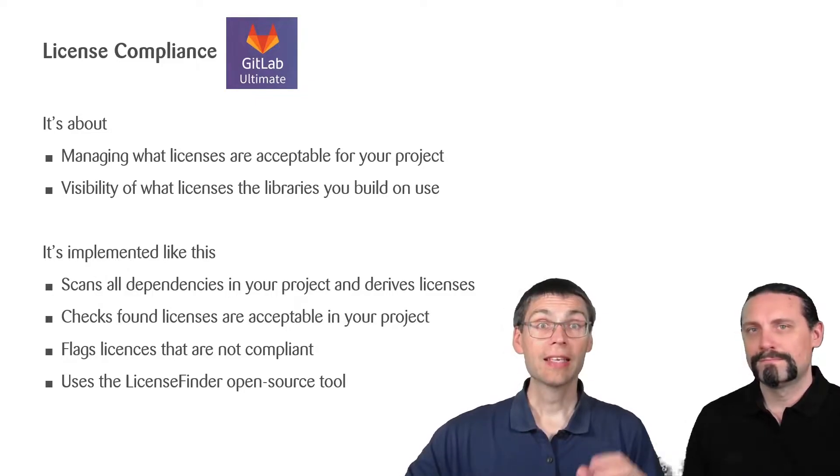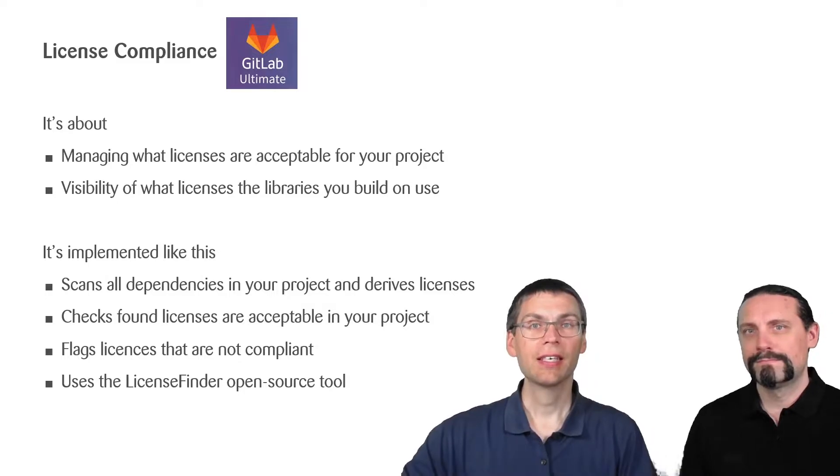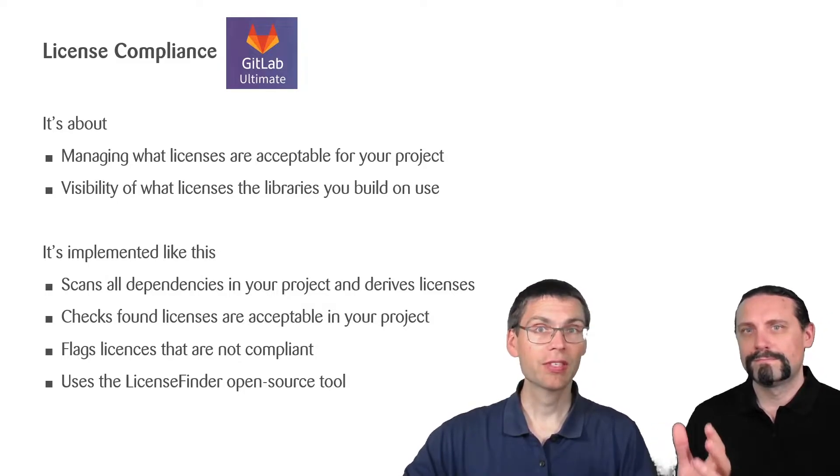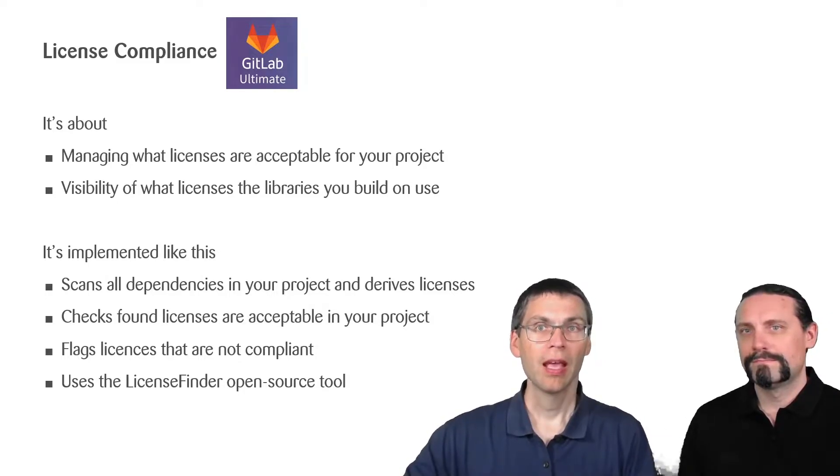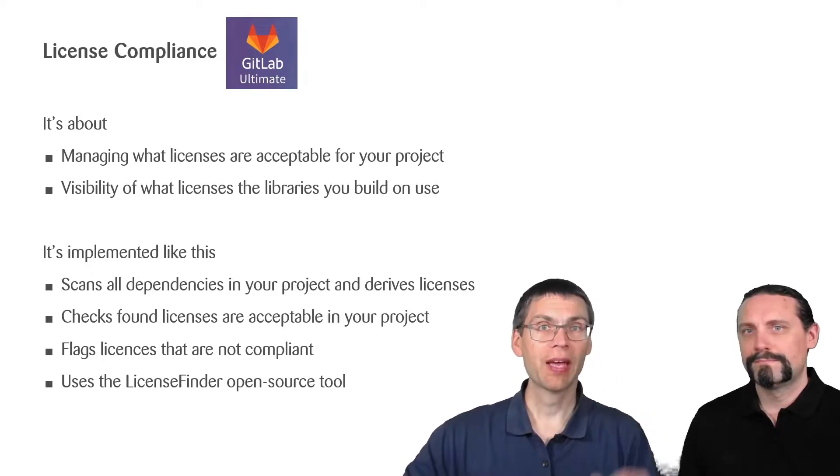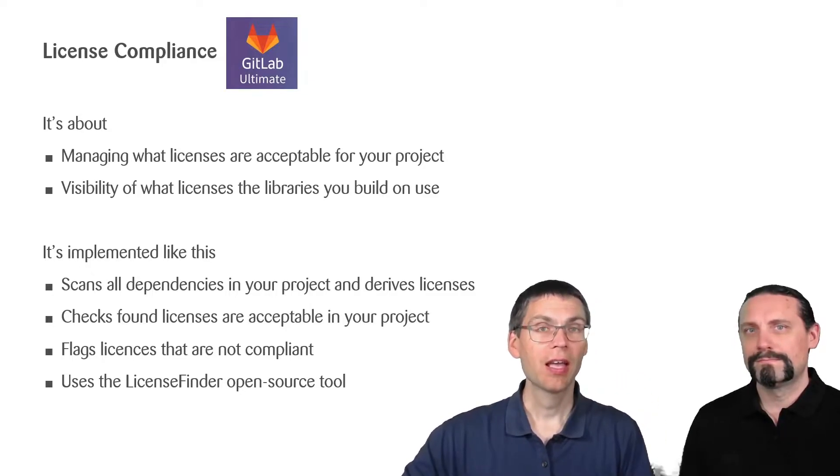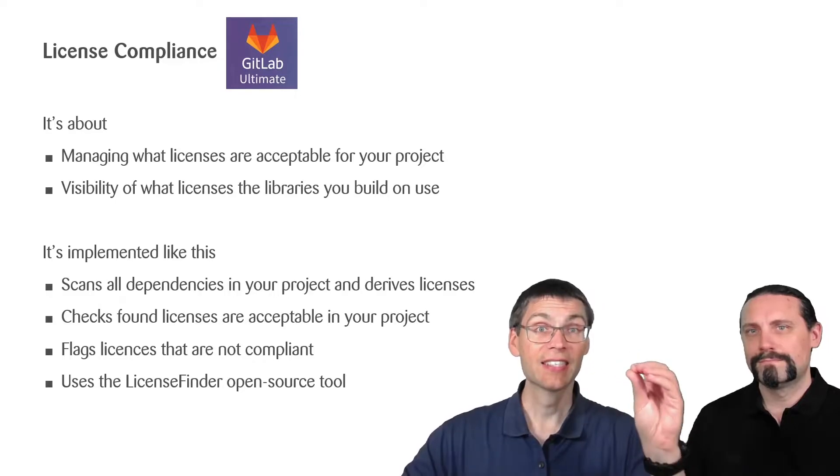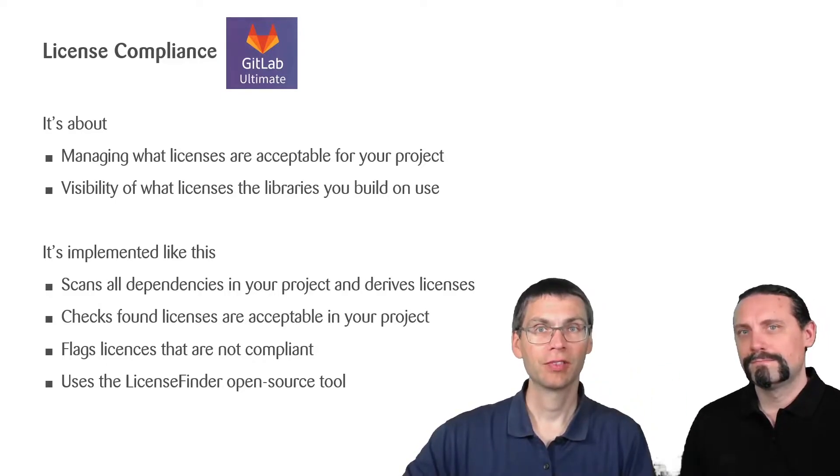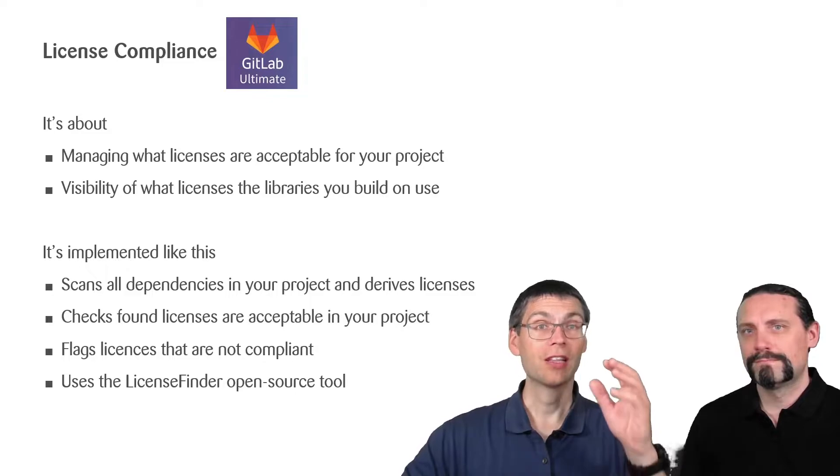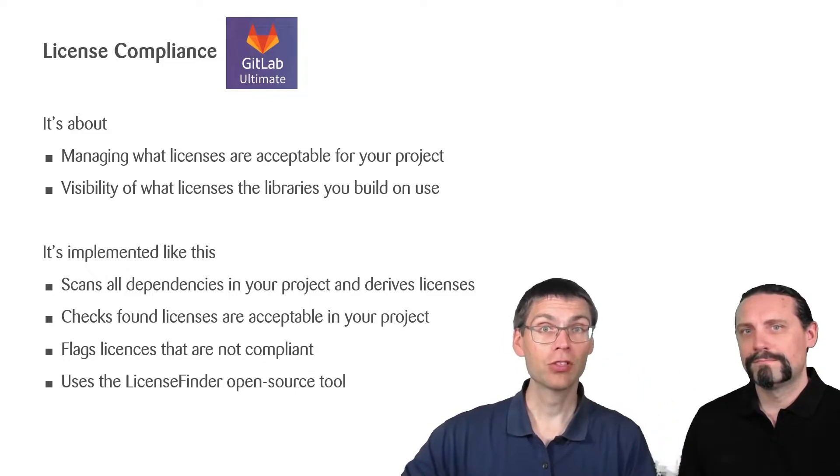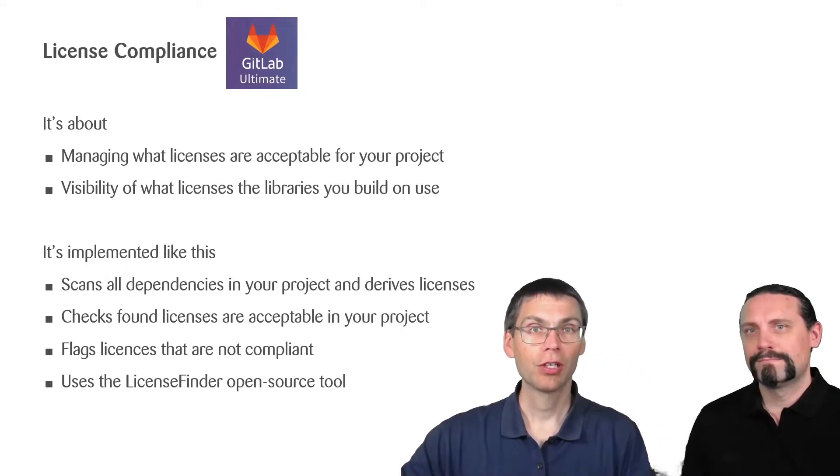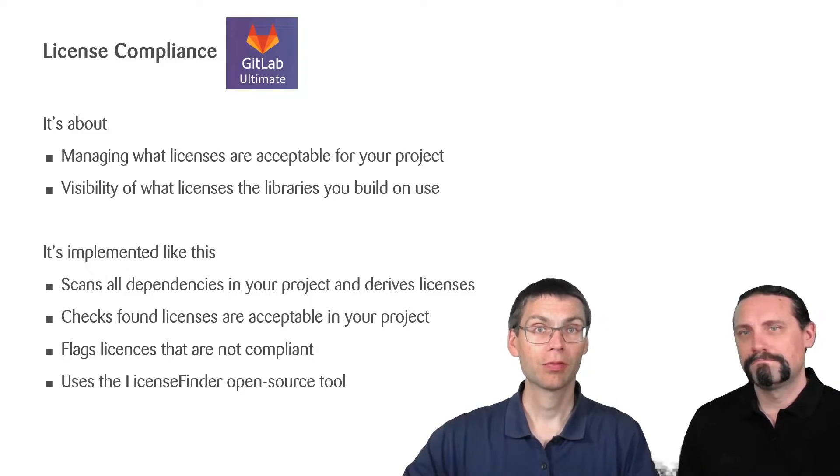License compliance in GitLab is implemented as follows: it scans all dependencies in your project and derives the licenses from them. It then checks whether the licenses it found are acceptable for your project.